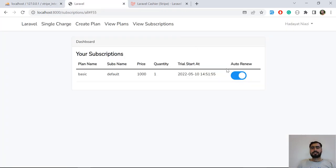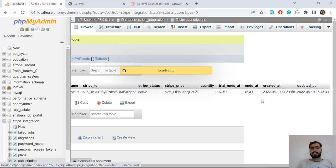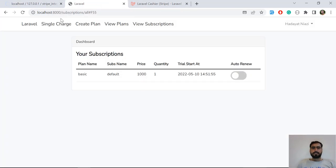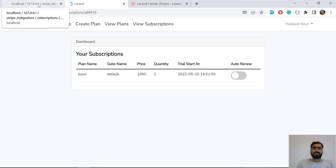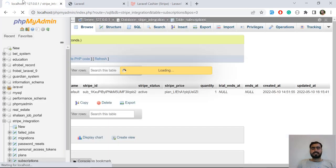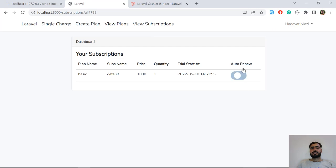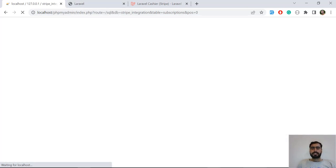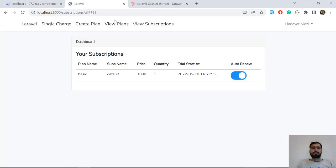If I click it again it's going to set the ends_at column immediately. Let's refresh — it will still display as turned off. My PC is taking too much time, sorry. It's turned off, which means the state is set. If I click it and click again, it will make ends_at null again. So based on the logged-in user and a specific plan, we are resuming and pausing the subscription.